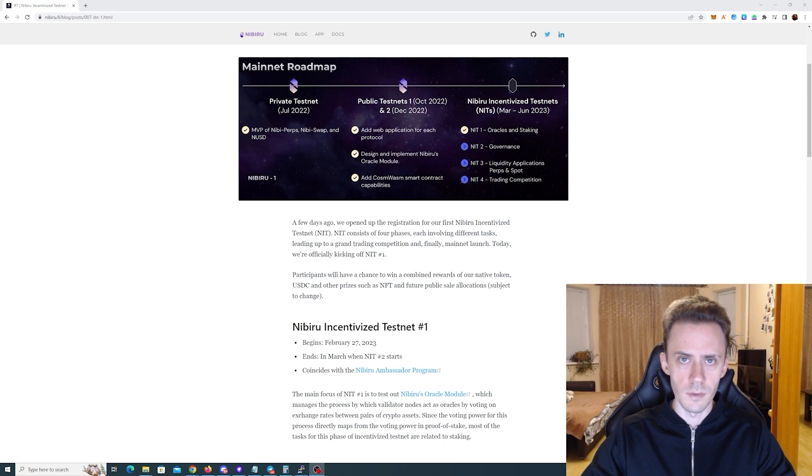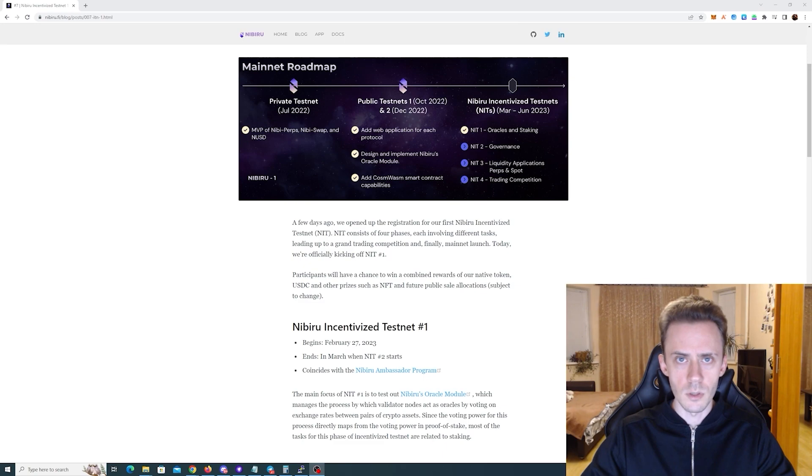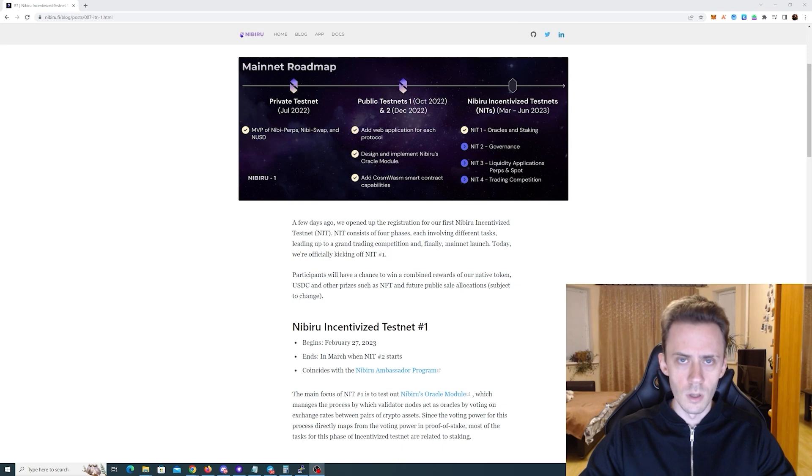As usual before we begin, couple of disclaimers. First, nothing here is financial advice, always do your own research. And second, all information in the video and description including links provided as is, so follow at your own risk. And as usual all links going to be in description.